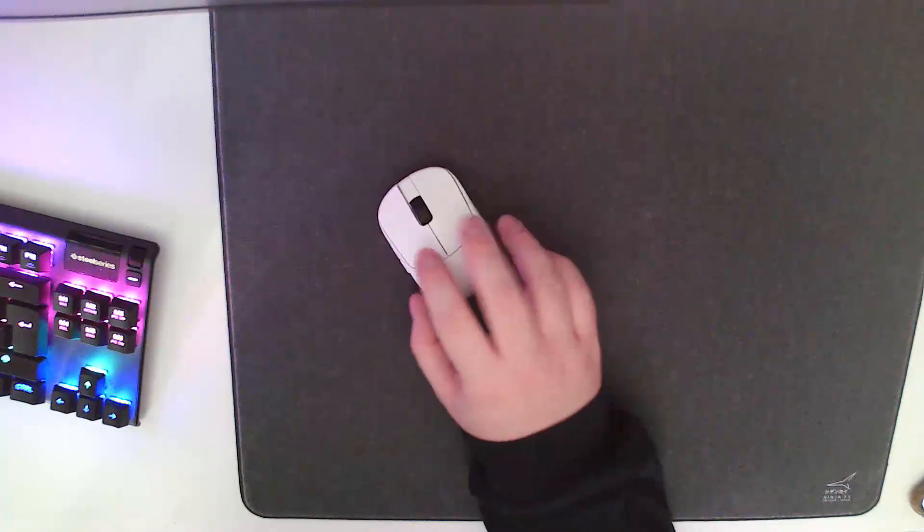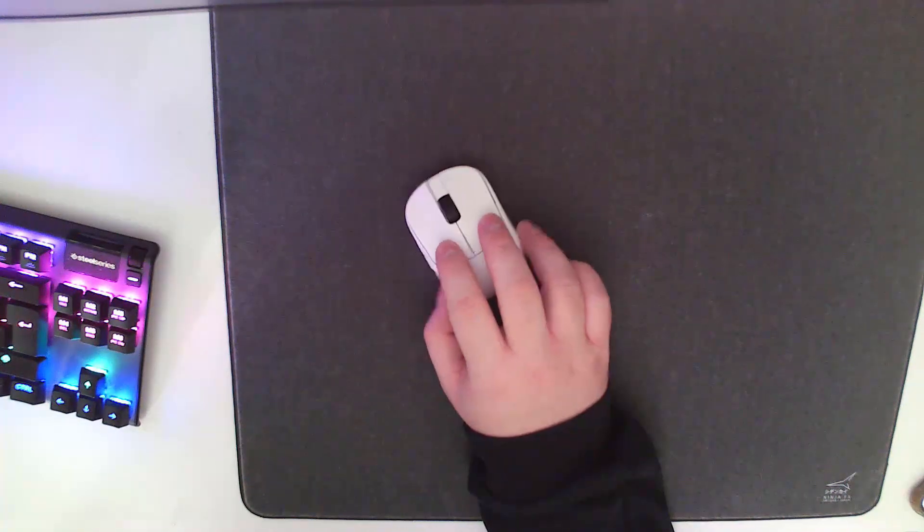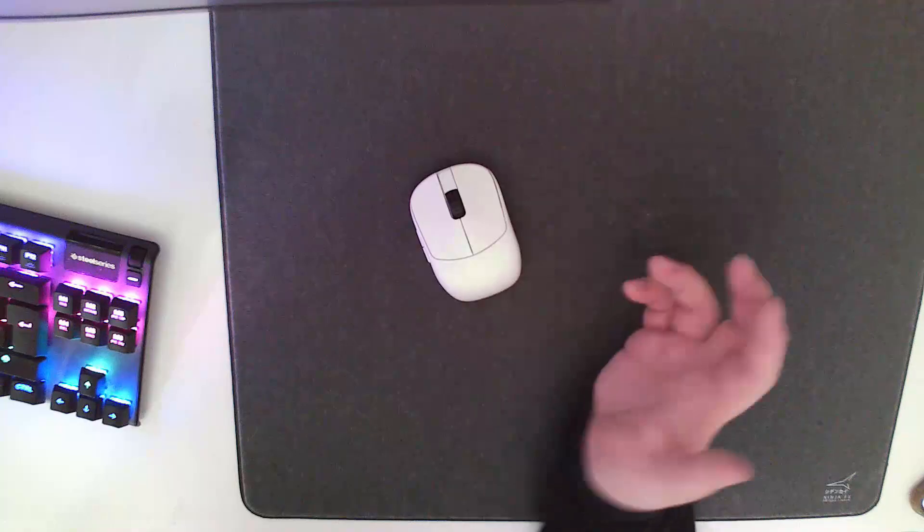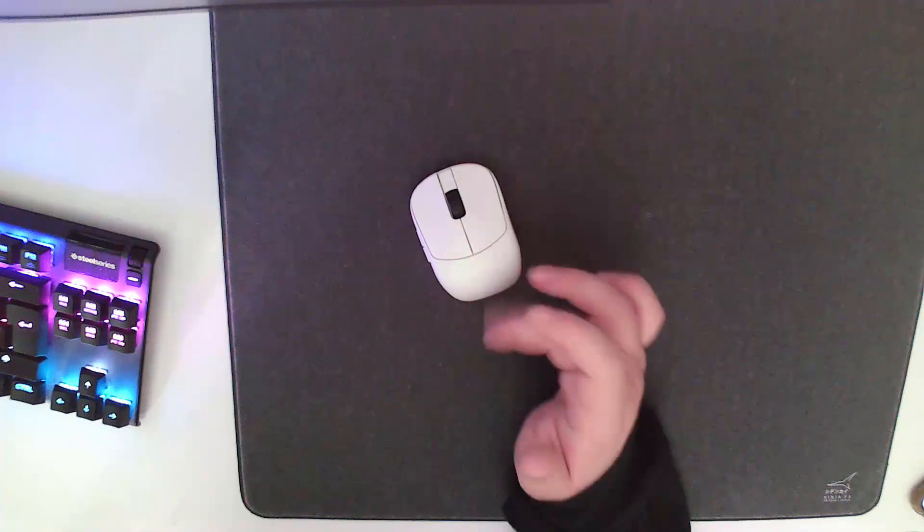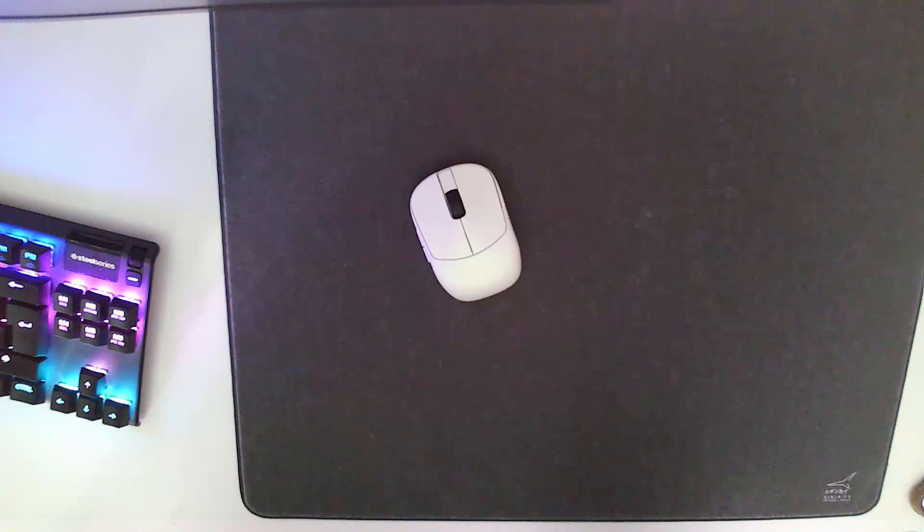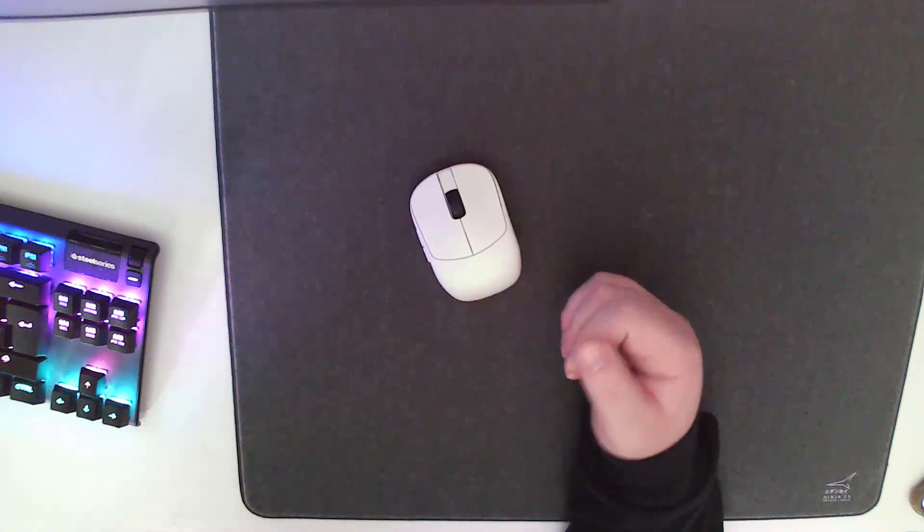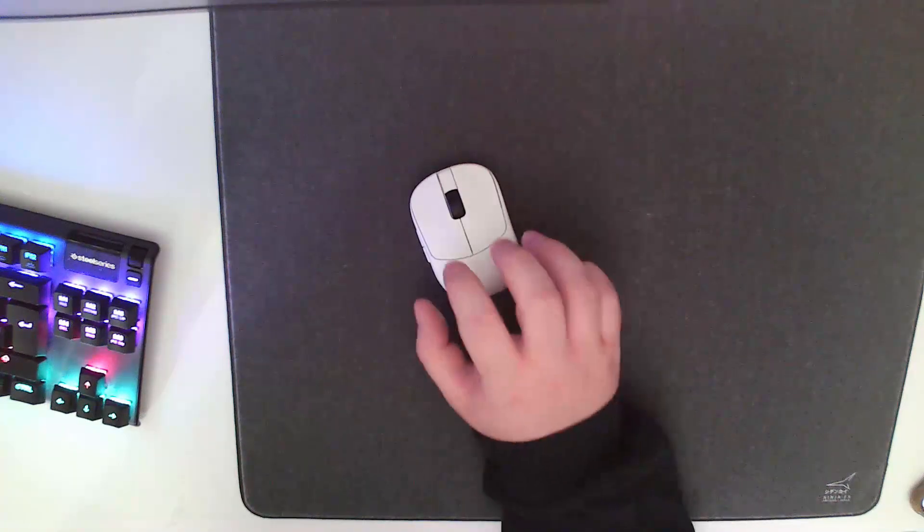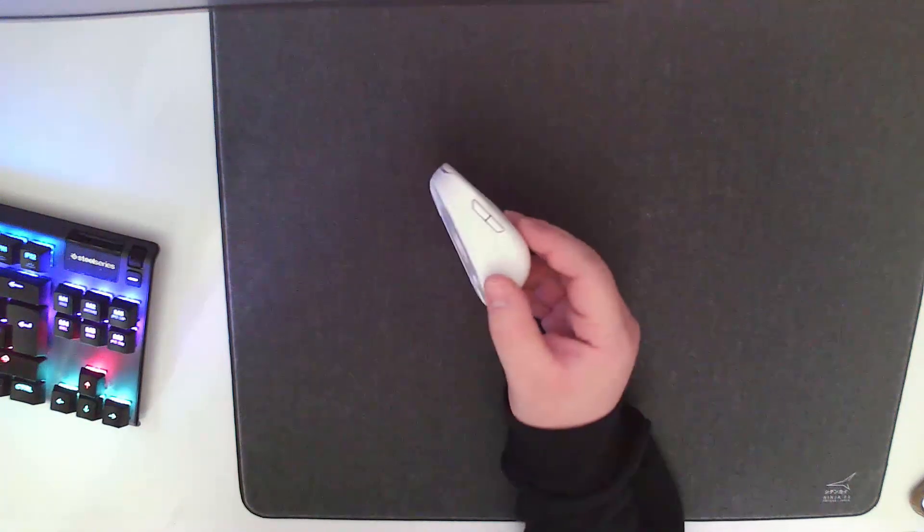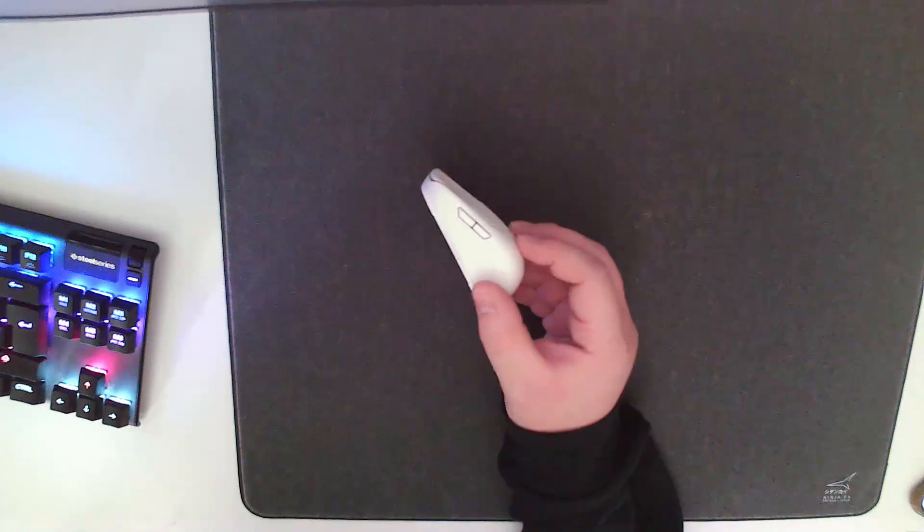Then we can get into the shape of this. If you want all the sort of X by X millimeters, you can go look at Gary's review. I'm sure he covered it. That's not what I'm about. I'm going to talk about one thing: the hump.